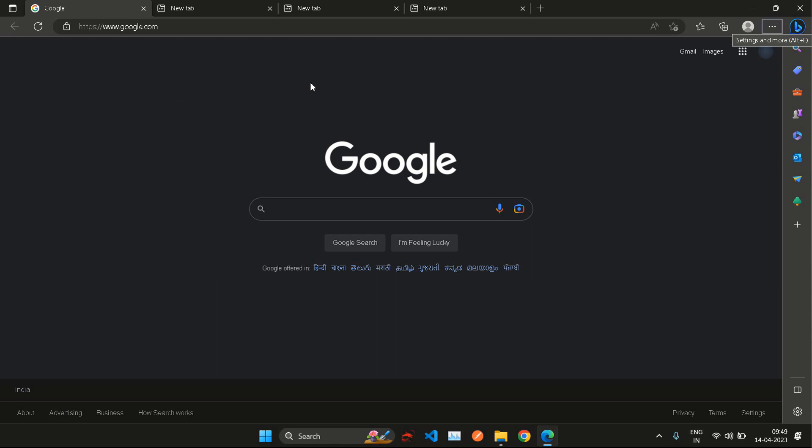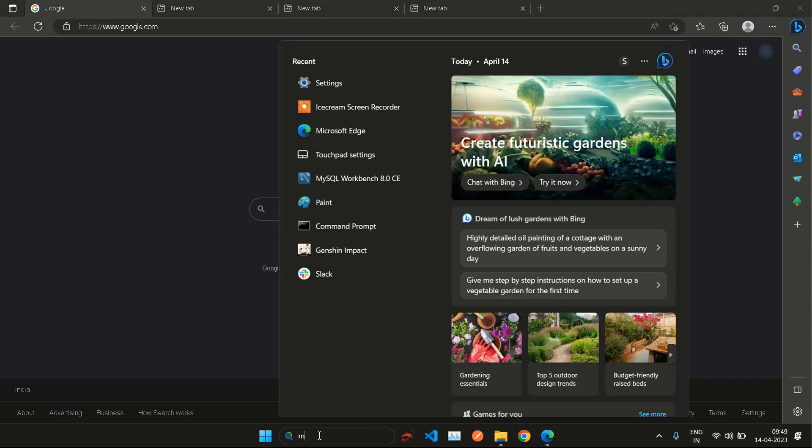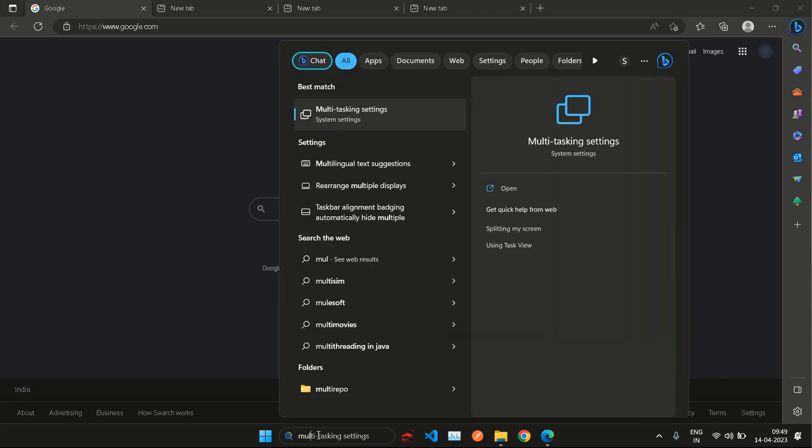What you need to do is go to settings. Many articles will not be clear, but what you need to do is go to your Windows settings and type down multitasking.